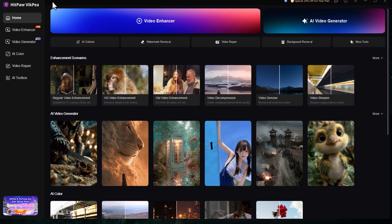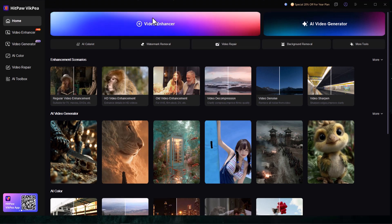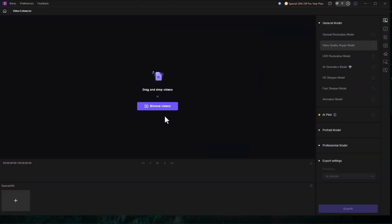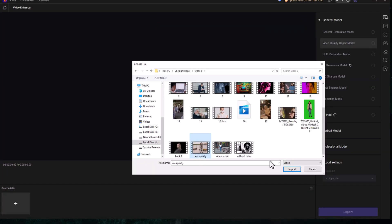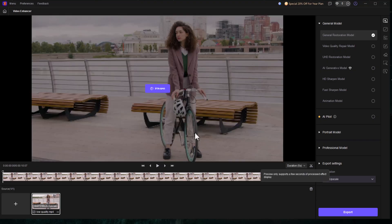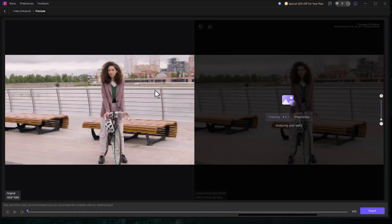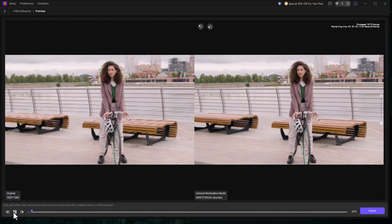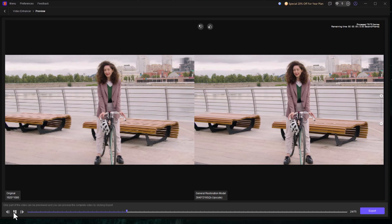Video Enhancer 8K Upscaling. If you have low resolution footage and want it to look high-end, just import your video, choose the AI 8K Upscale option and hit Enhance. Within moments, the video becomes clearer, sharper and far more detailed.